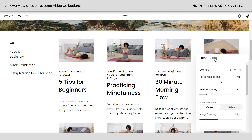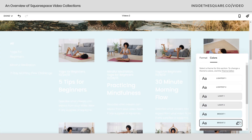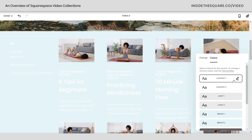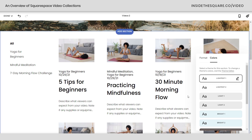Last but not least, the final setting here is color themes. If you want to give it a slightly different background or change up the color of the text, there are all kinds of fun settings there. Whatever color theme you select, you can make further changes inside the site styles menu.